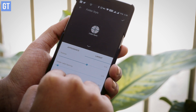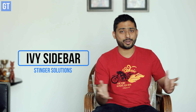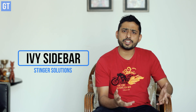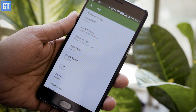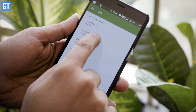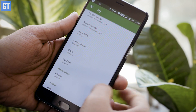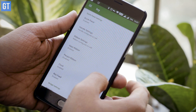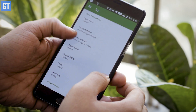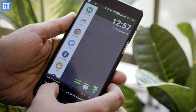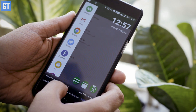Up at number two we have IVY — or as you may call it, Ivy — and this is basically a sidebar launcher. You can't deny the fact that screens nowadays are getting bigger, and a sidebar launcher will actually be helpful for your screen real estate usage.